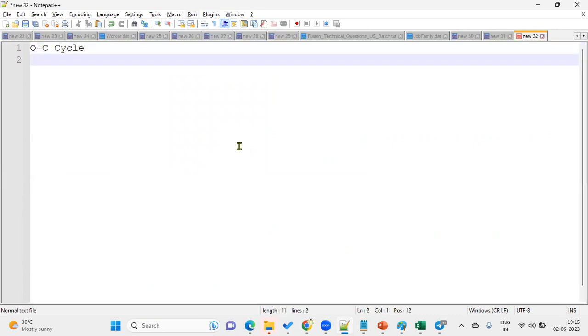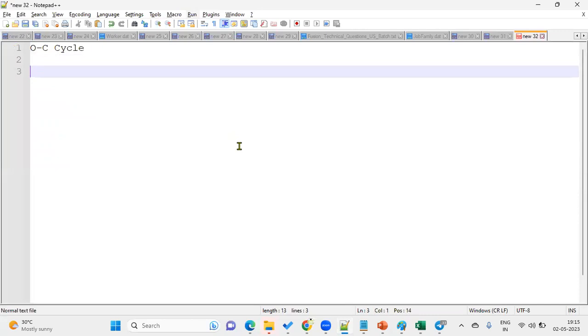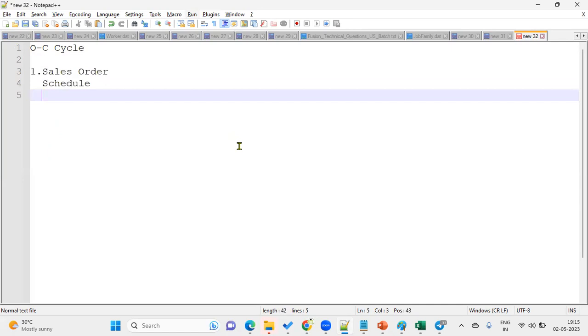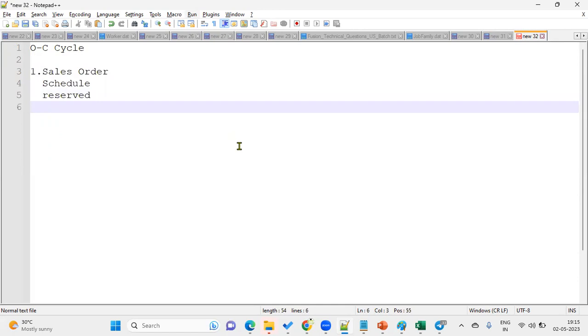So what is the order to cash cycle? O2C cycle. Then we have to say that first in order to cash cycle it starts with order management. First we'll create a sales order where we are going to enter the customer details, customer shipping location, billing location, and items quantity, price, and sales credits. This information will be entered. After creating the sales order, then it will be going for scheduling the sales order, nothing but a booking. After scheduling, we'll do reserved, then awaiting shipping.